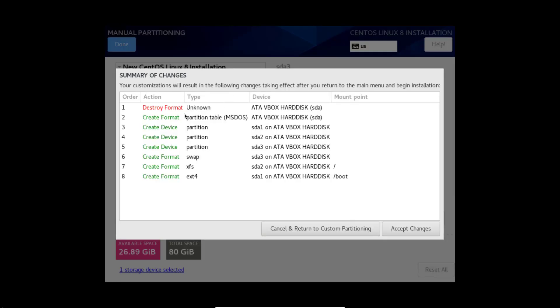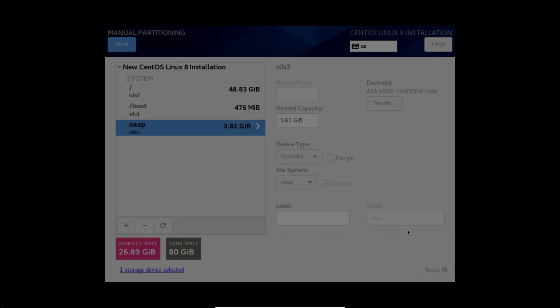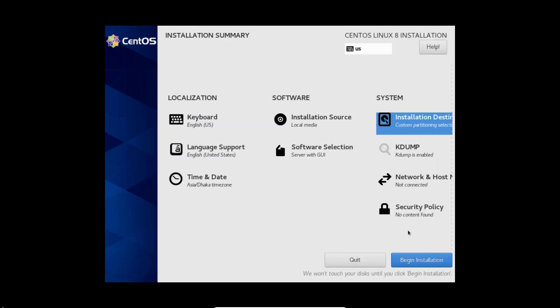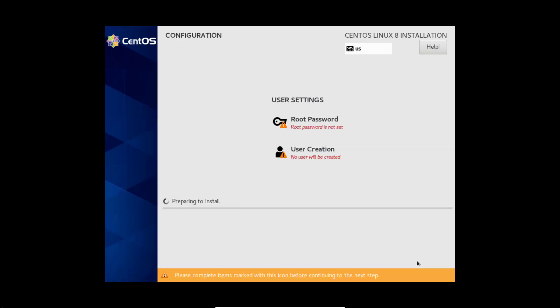Click continue. Accept the changes. Now you can click begin installation so that it can start the installation.